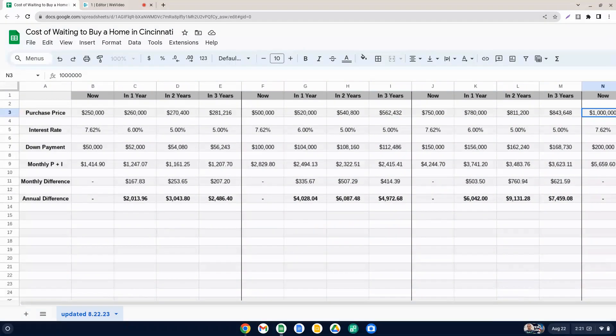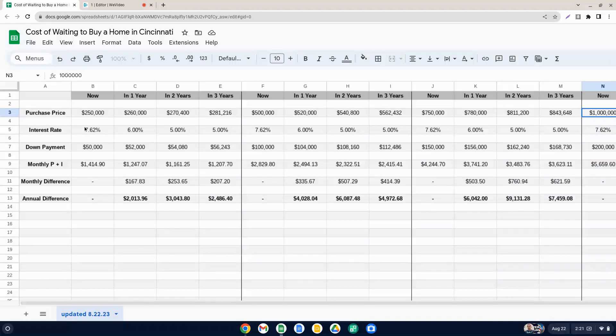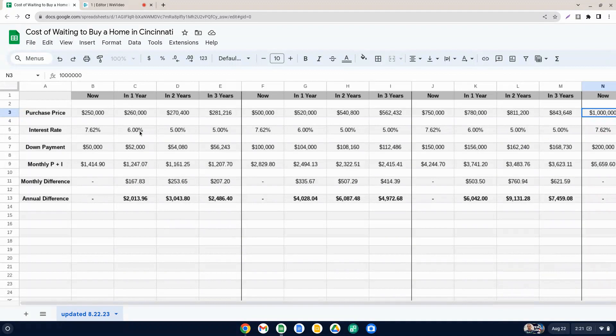One more thing to consider that's really important is that all the stuff we've talked about so far with the numbers assumes that you're going to hang on to the 7.62% interest rate for the life of the loan, which everybody knows that if rates do go down to 6% in a year, 5% from then on or lower.